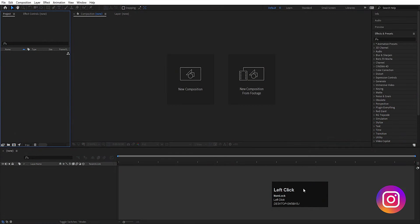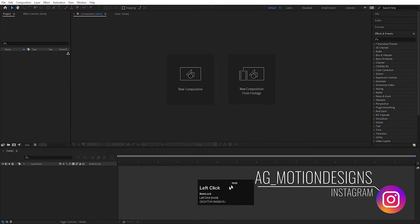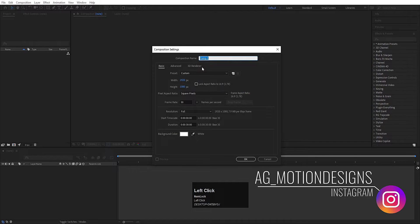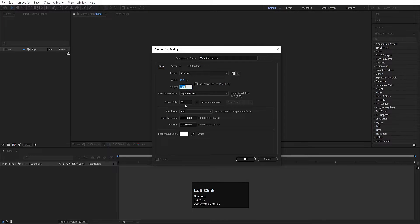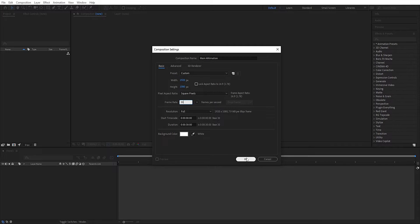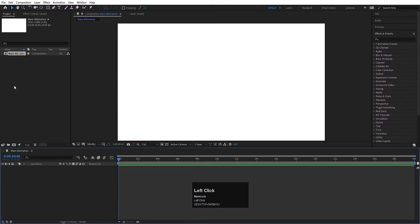Here we are in Adobe After Effects. We will create a new composition and name it 'main animation'. Width is 1920, height is 1080, frame rate is 30, duration is 30 seconds, and background color I will choose white — but you are free to choose any color you want. Hit OK.